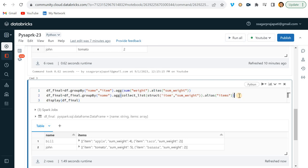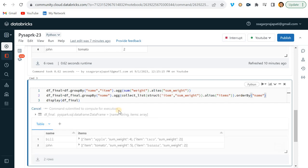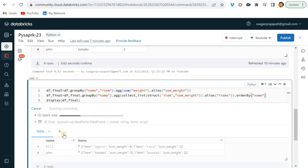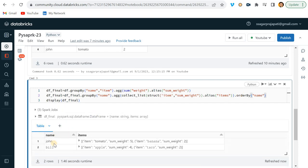Then you can use order by and give here name. Now if it is ascending order, we will go with like this. Or if you want to order by with descending order, then you can also go with this.